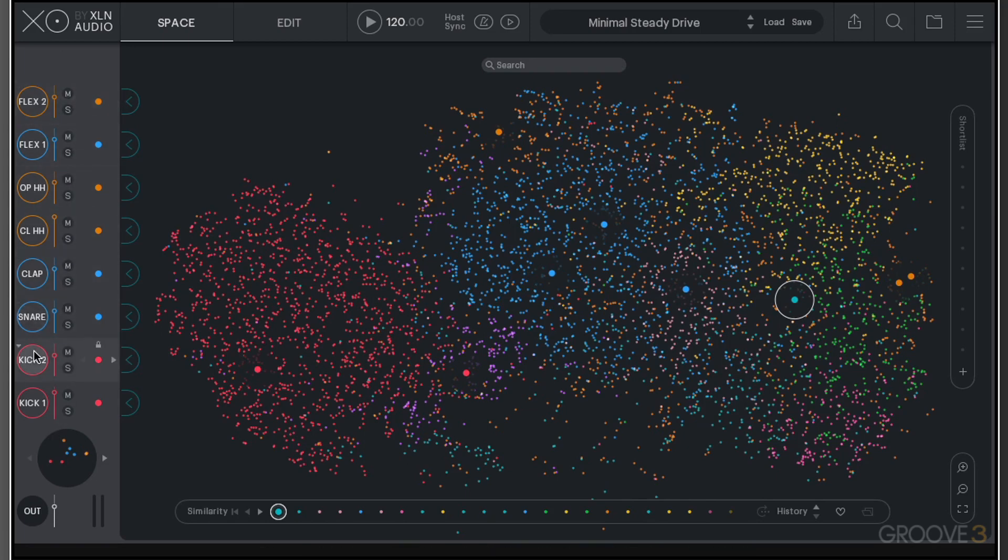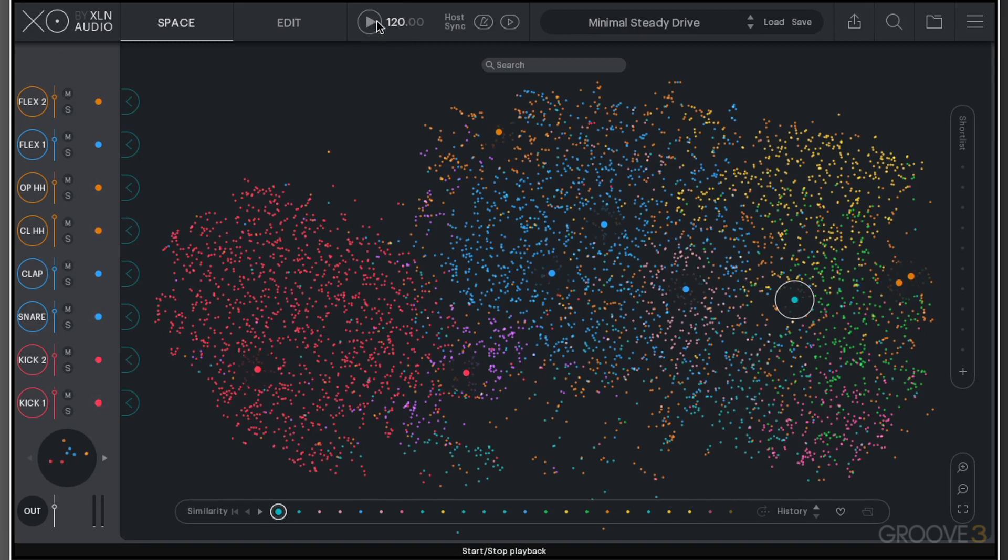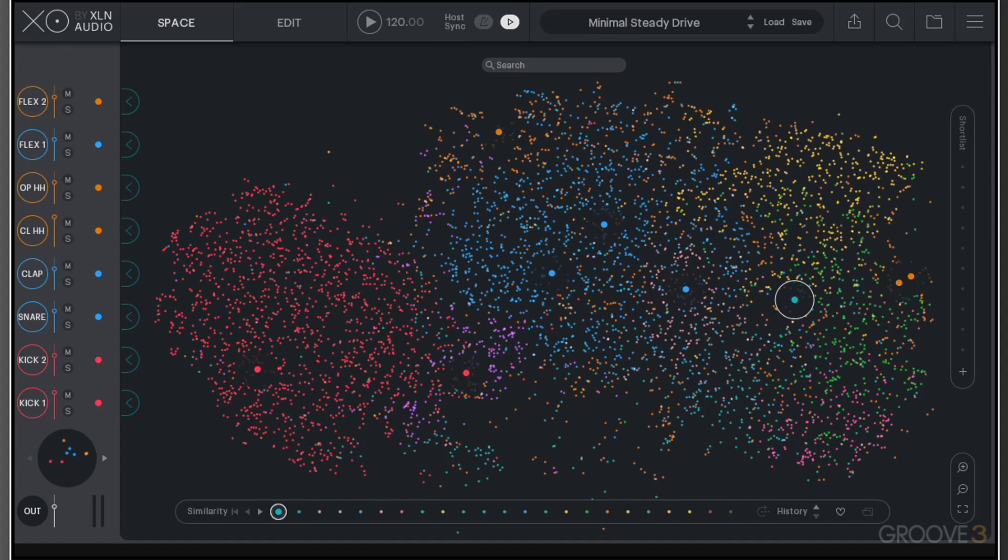Heading back up to the top menu, we have some playback functionality here, and we can choose to use playback from within the plugin itself. Alternatively, we can use the host sync. That means we're going to be playing back using the space bar as it is in Logic, or however your DAW essentially plays the transport.